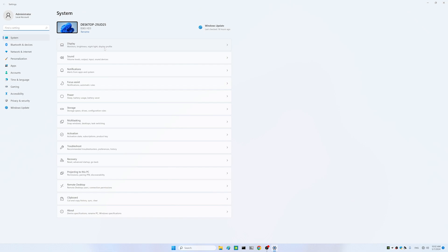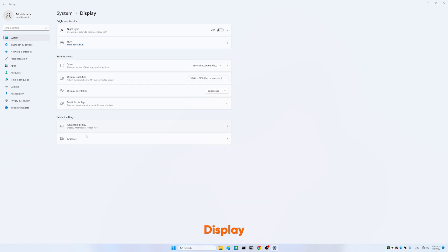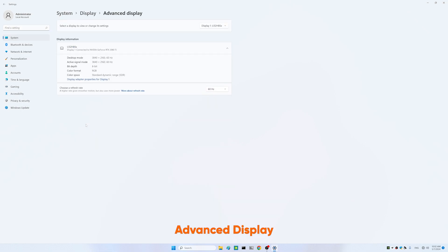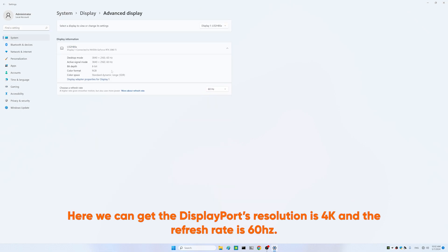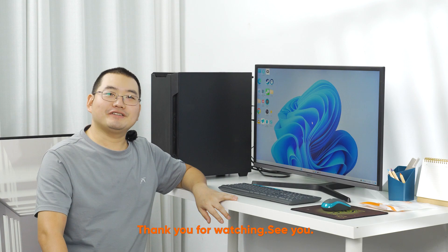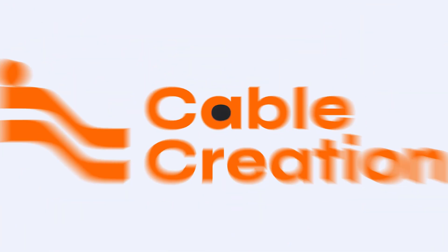Here we can get the DisplayPort's resolution is 4K and the refresh rate is 60Hz. Thank you for watching, see you.